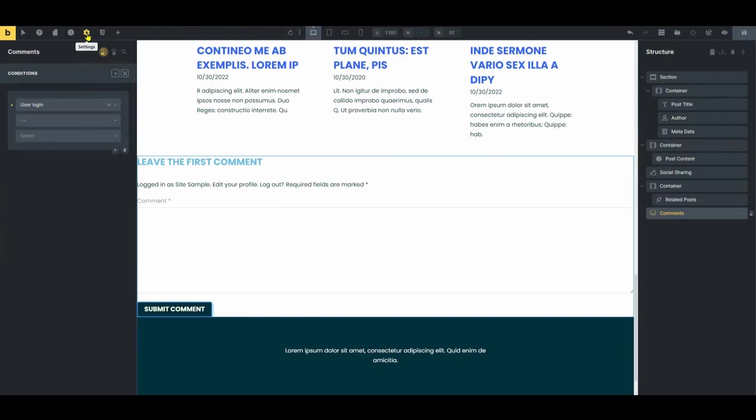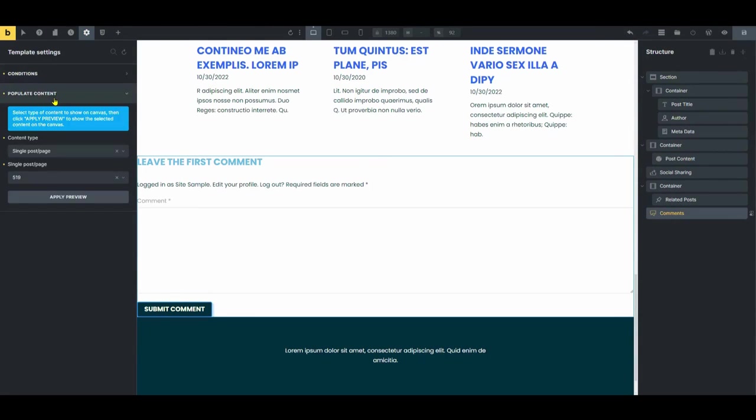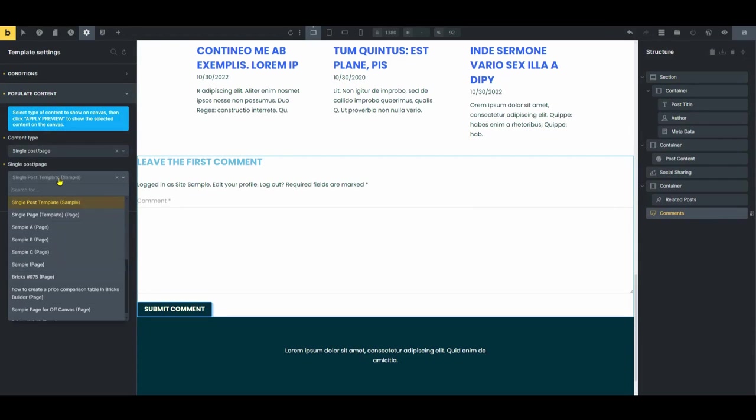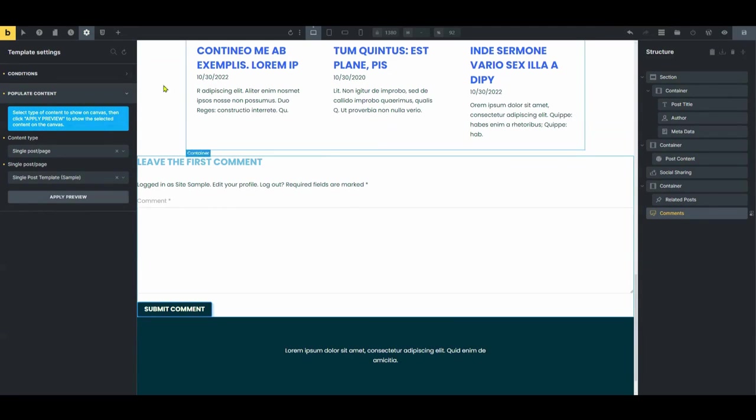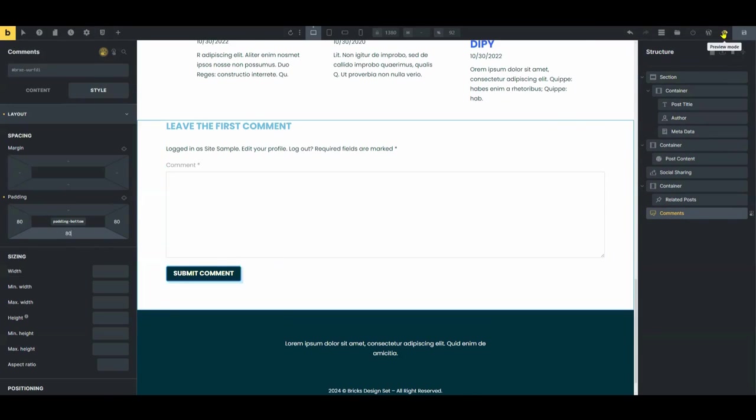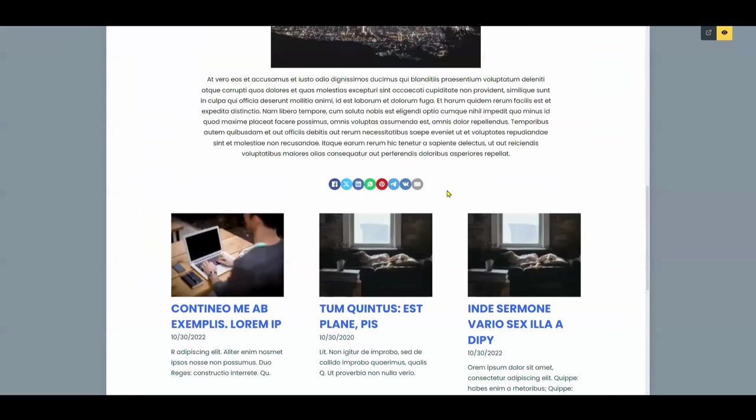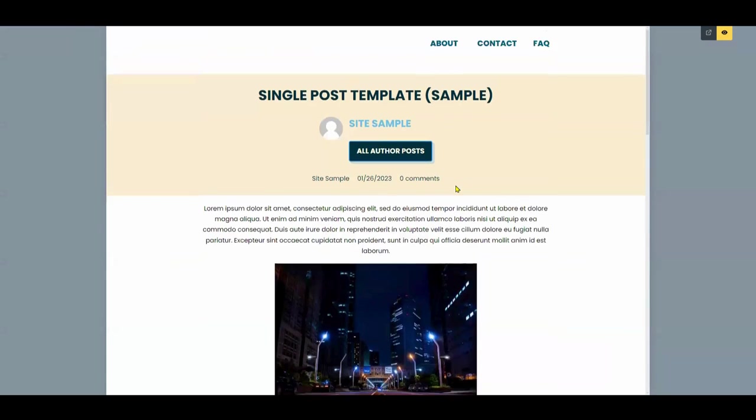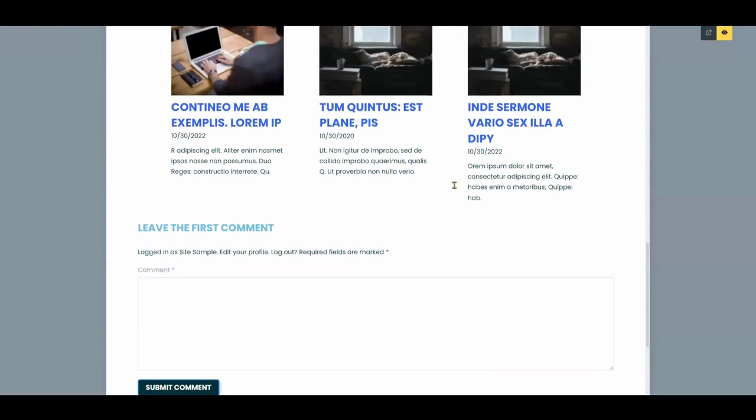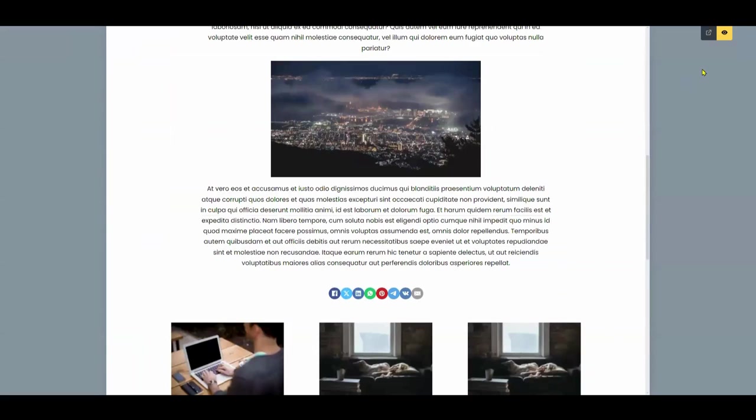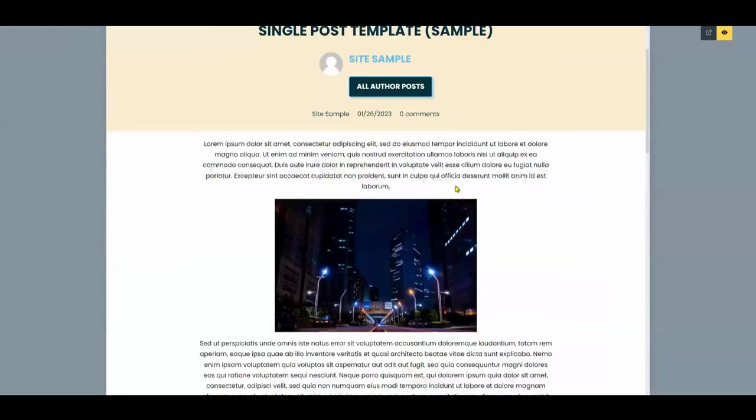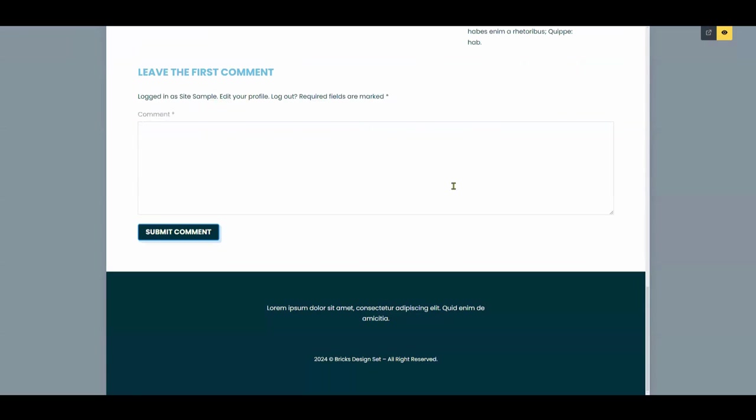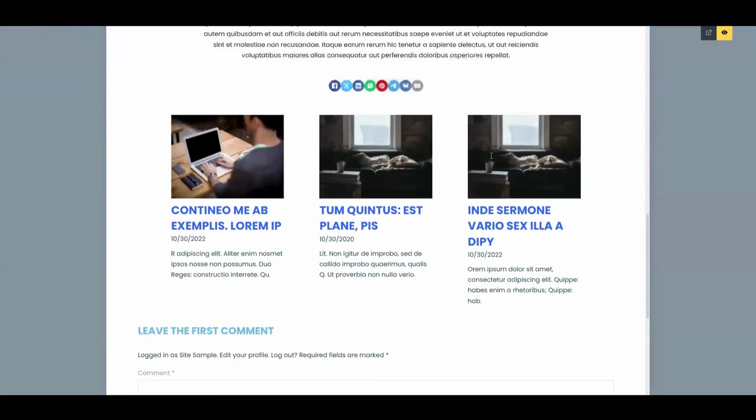So access the template settings and navigate to the populate content option here. Choose a single posts or page as content type. Select the specific posts you want to display in this template. Then apply changes. This will show you what it looks like with the sample content. And then once you see what it looks like with sample content, you can refine it to your liking, adjust the alignment, adjust the design, adjust the look and polish of your template and see how it looks across different devices. If you're fine with everything, it's time to publish it.